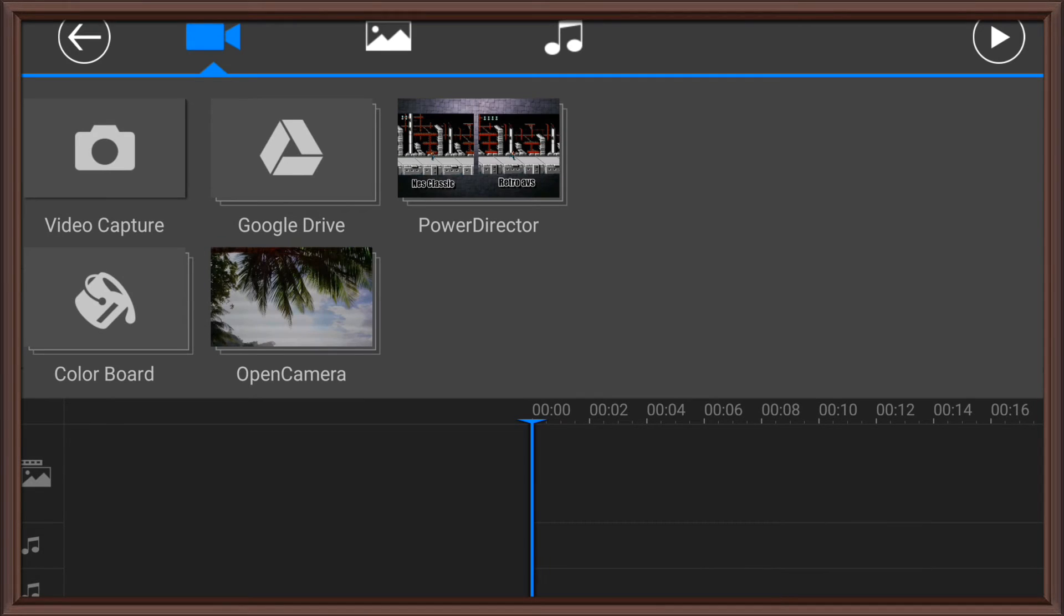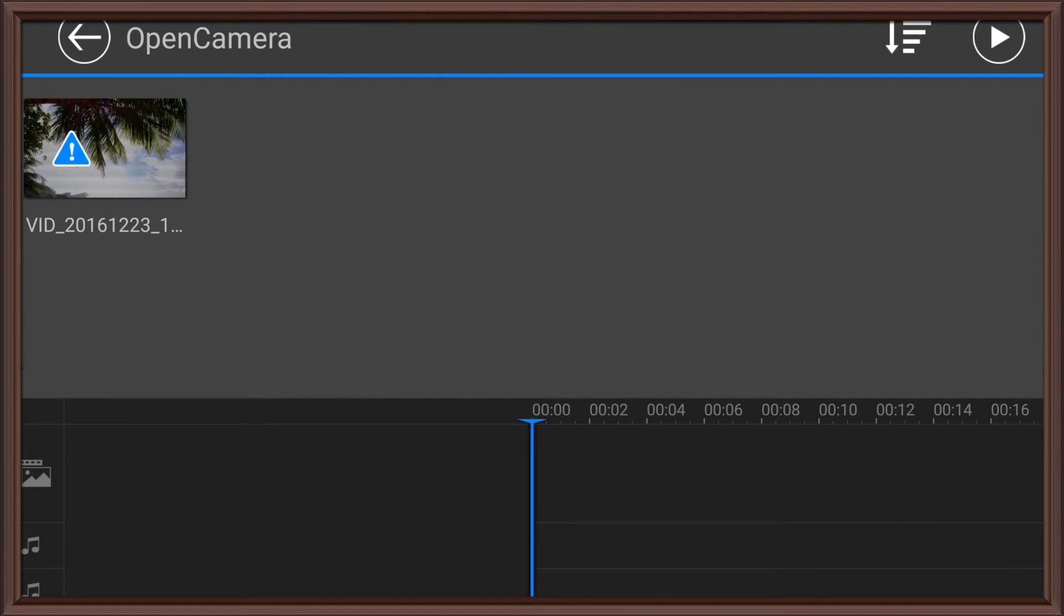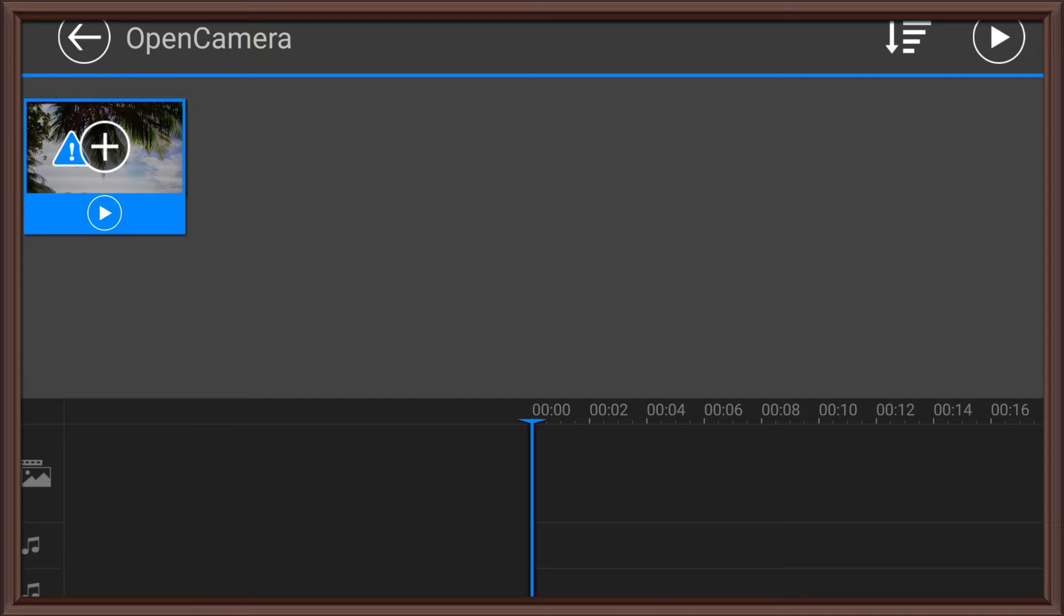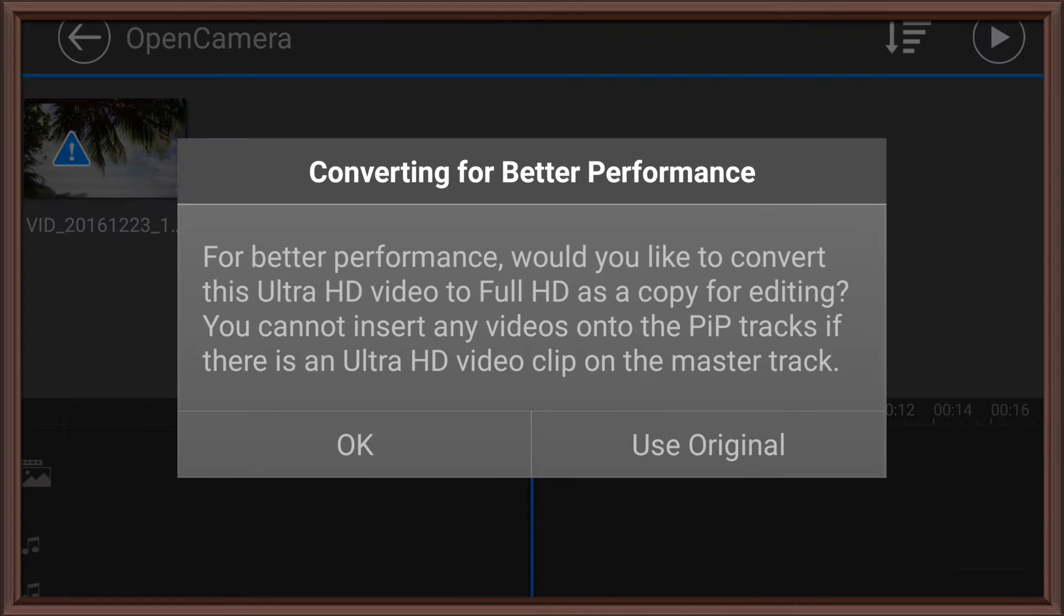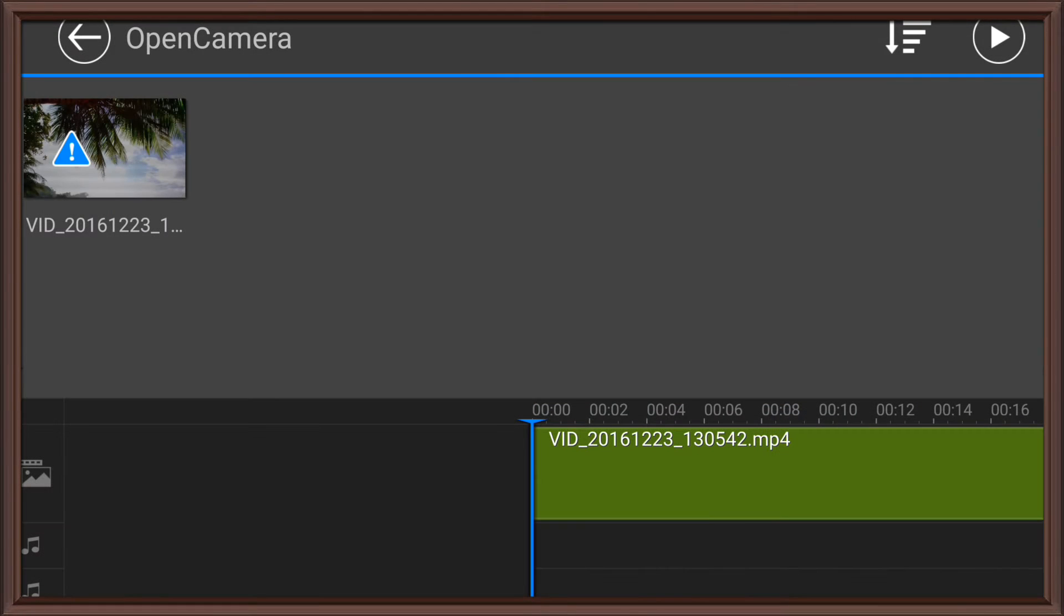So I'm just going to do a little clip. Now it'll tell you, oh, you may experience performance issues. I'm just going to use the original. Depends on how powerful your device is.